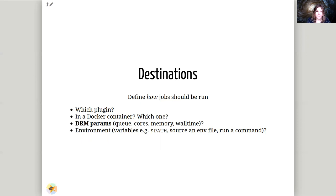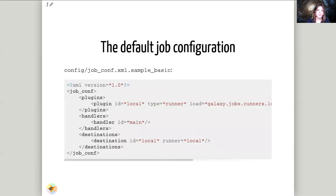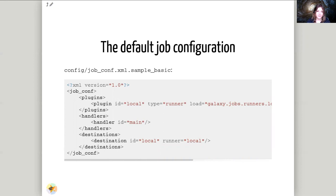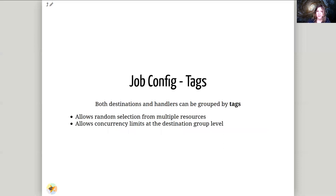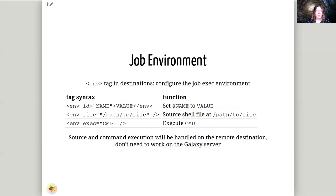Let's look at a very basic job configuration file. Here we've got a single default plugin. This is just saying run in local. We've got a handler section which is now no longer included by default. And then we've got a destination section which just says everything should go to the local destination. In the job configuration file you can set tags. These can let you select from different destinations at random. Select from different handlers at random. If you have a couple of different clusters and they should all be given equal preference you can just say please submit to any of these different destinations or any of these different handlers. These can help enforce concurrency limits and they can help you distribute the load across your different resources.